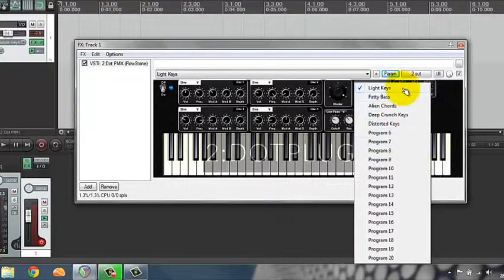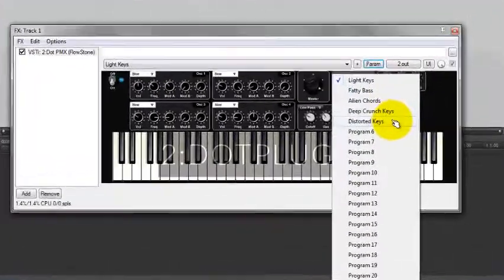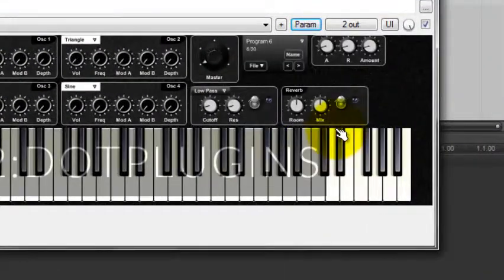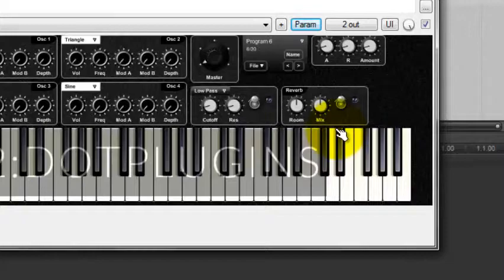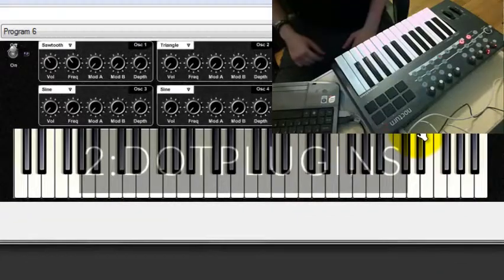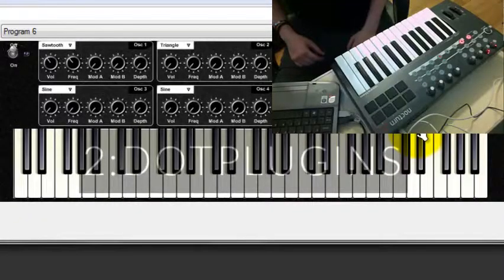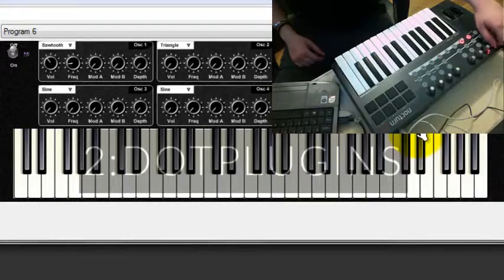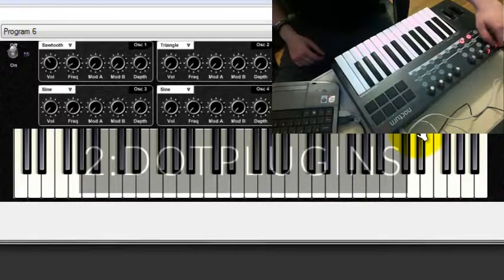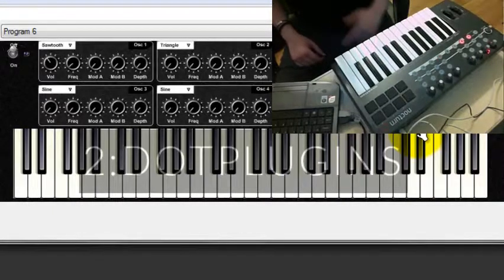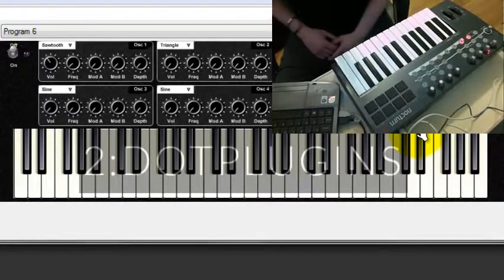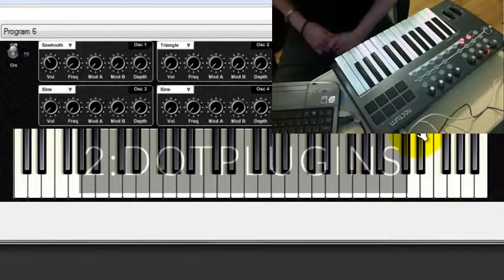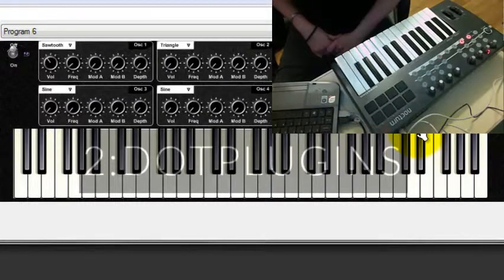You've got these presets here. Let's say program six. That's a completely blank template and you can start from there. It's especially useful. You're able to control it with hardware. It just makes it a lot easier. And it's a way that you can integrate the PMX into your setup.